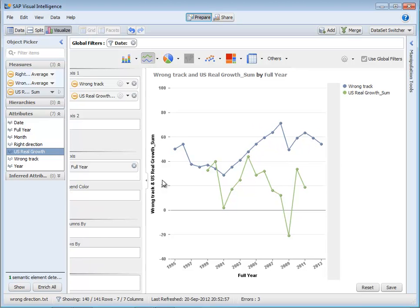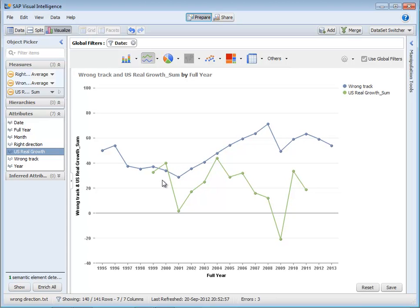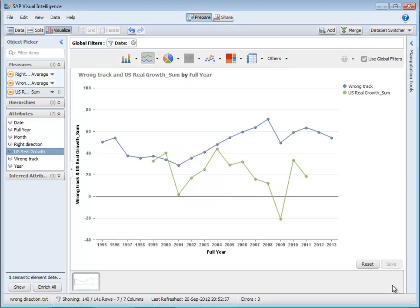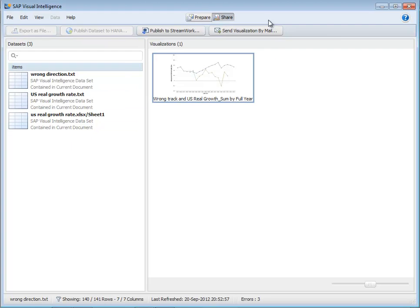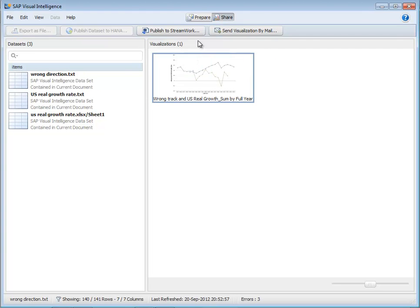So let's say I would like to share this visualization then with other people. Again, that's easy to do. I can simply save this visualization and then I can start sharing it to other people in my company. So I can share either the underlying data sets or I can share this either by email or publishing to StreamWork, a collaborative decision-making environment.